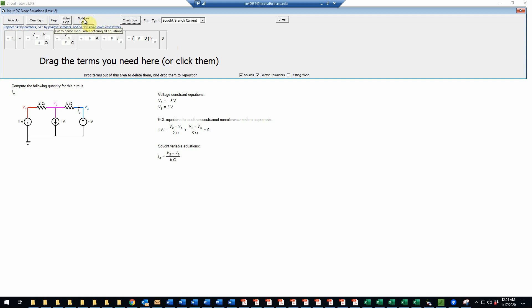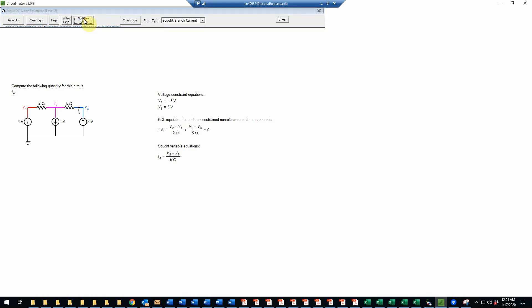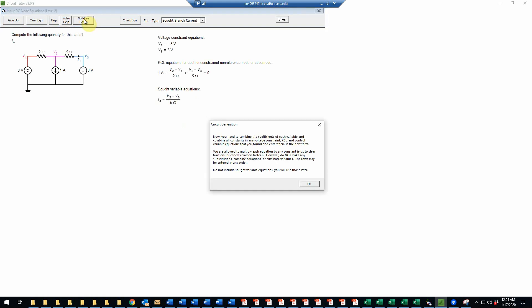So now we're done with all of the required equations. So we click no more equations. And now it's asking us to combine the coefficients of each variable in these equations to form equations in simplified form. And we're not allowed to make any substitutions at this point or make linear combinations of these equations, but simply to enter the equations. And we don't use the sought variable equation. We're only going to do this for these first three equations. The sought variable equation will be used later.